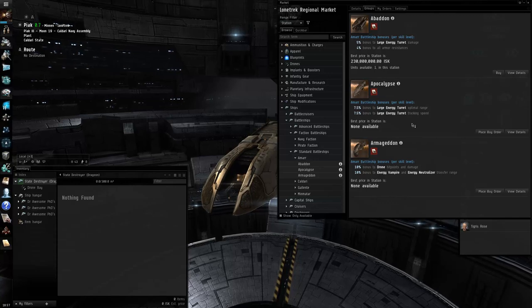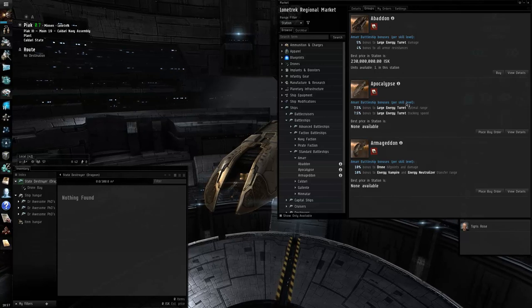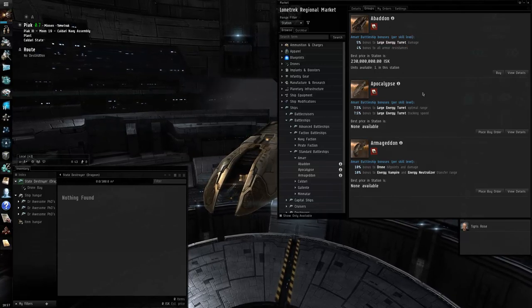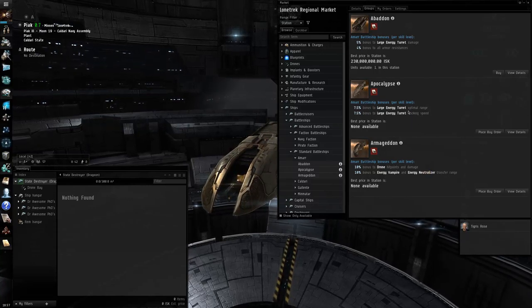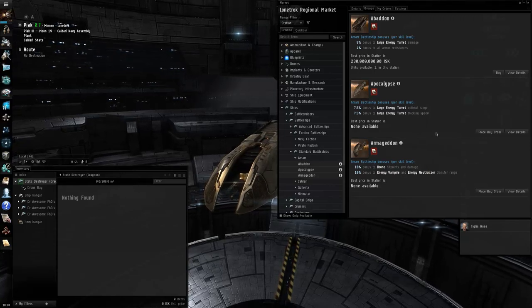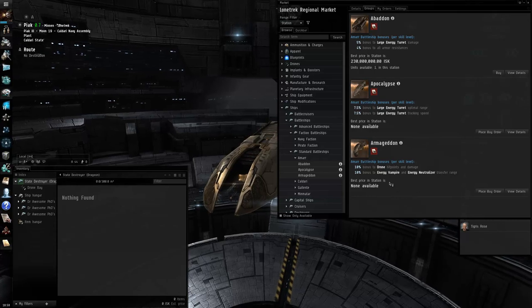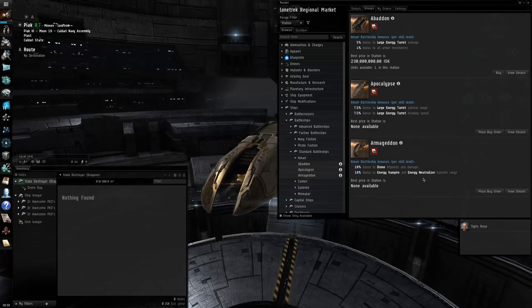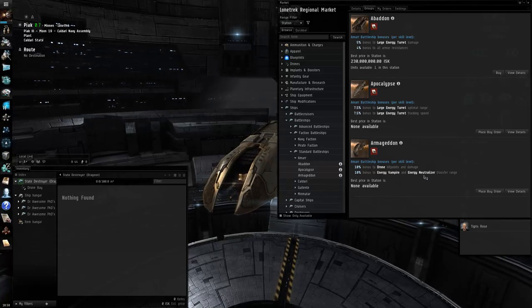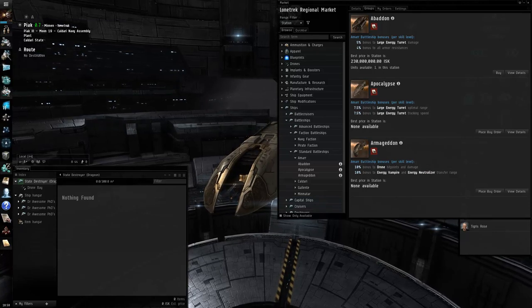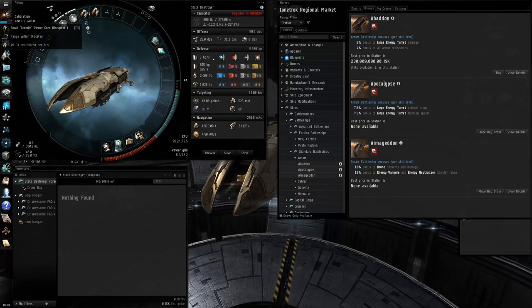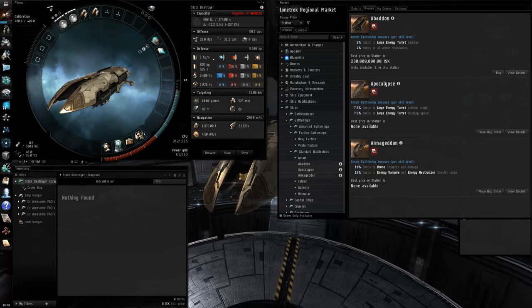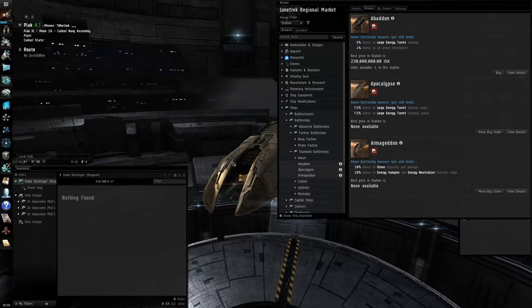So, we're going to look here at Ammar C. The Abaddon gets 4% armor resist. It's a defensive trait. These other two don't have those defensive traits. It also gets 5% damage of its deterrence, large energy turrets. It also gets optimal range and tracking speed. A little more of a sniper kind of idea. Just a little bit towards bonuses go. You don't have to fit it that way. It would be better suited towards that. The Armageddon gets 10% bonus drone hit points and damage, and energy vampire and energy neutralizer. That's a little more of a PvP setup ship.